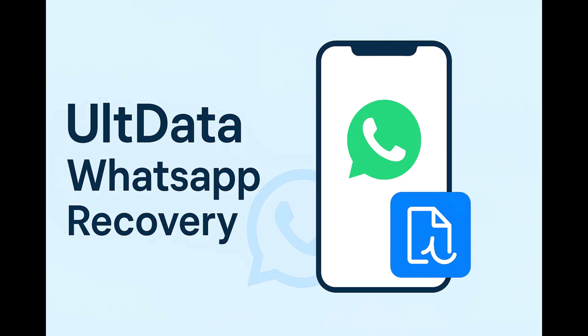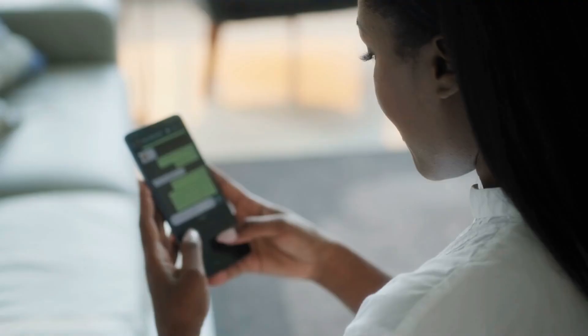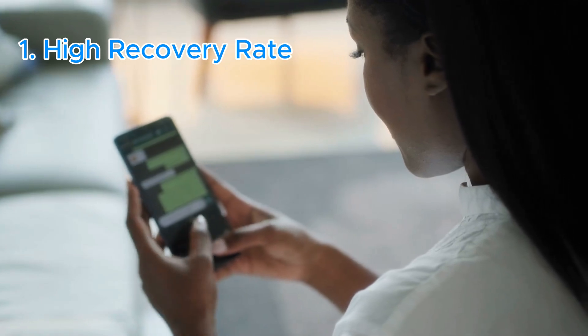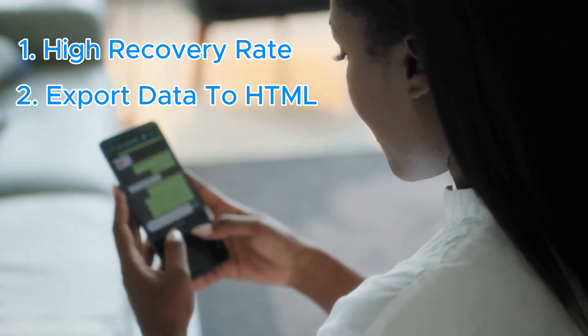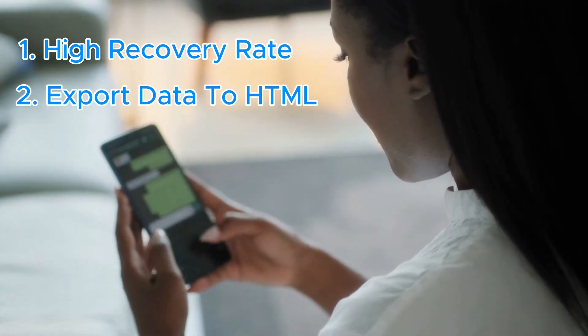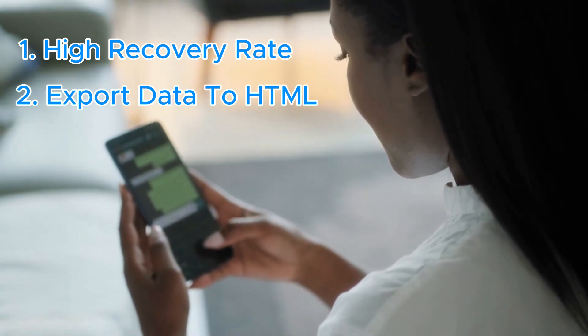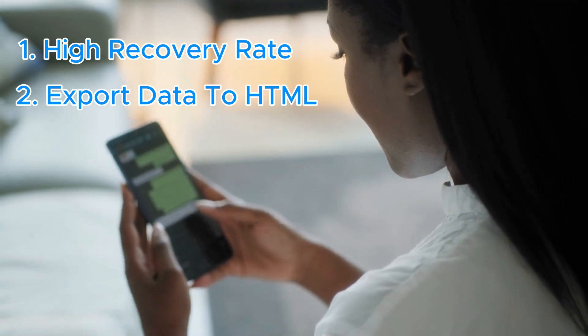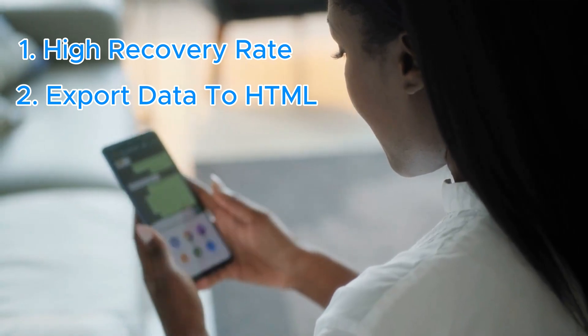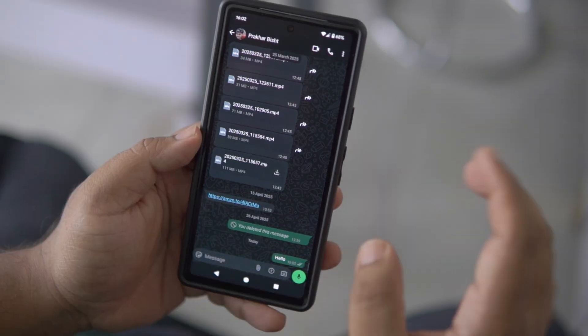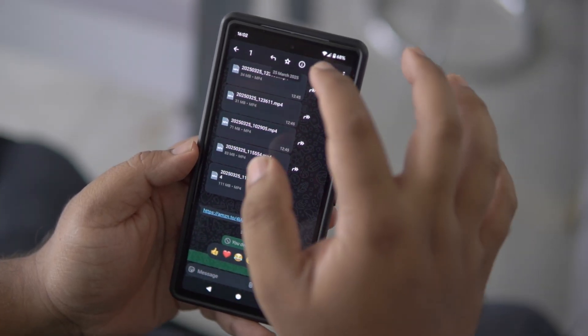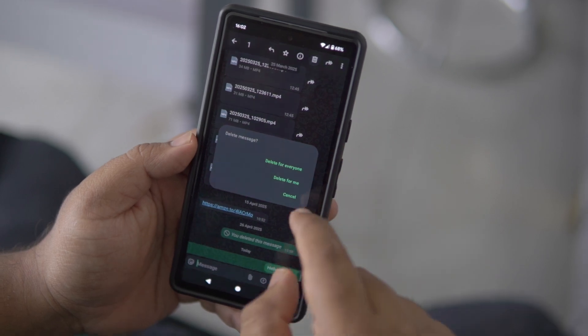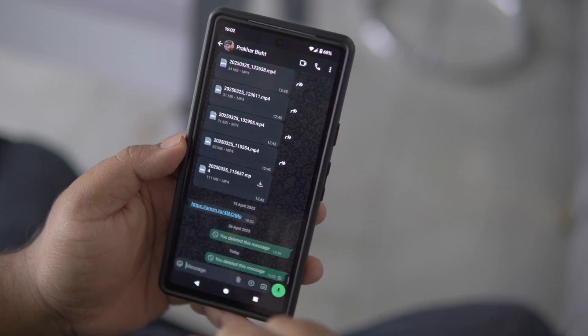What really sets Ultdata apart is its high recovery success rate and the ability to export your recovered chats as HTML files for easy viewing or sharing. During my test, I intentionally deleted some messages and attachments, and yes, the software managed to recover them.